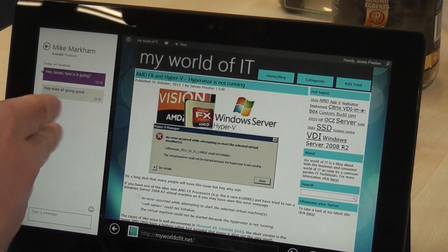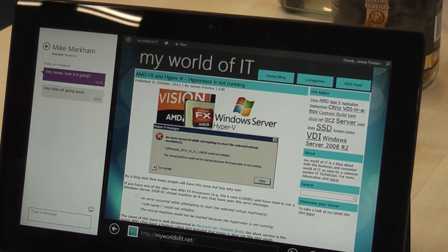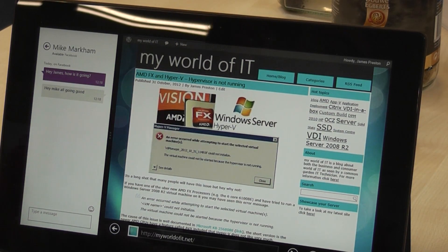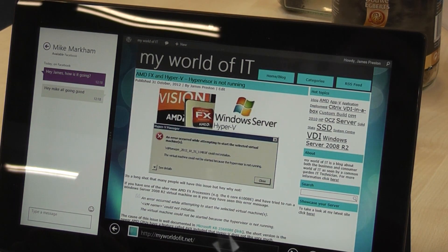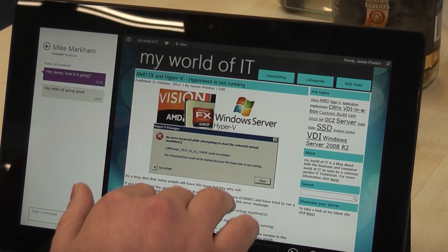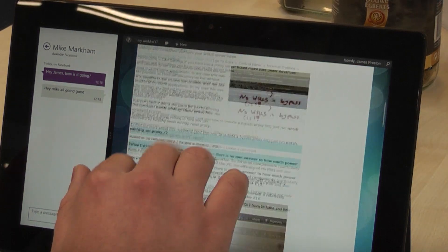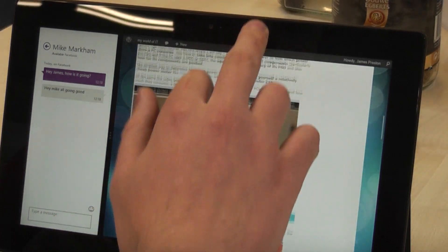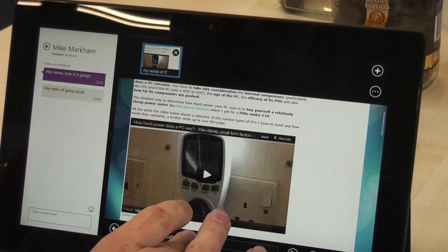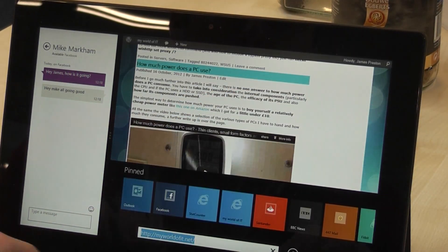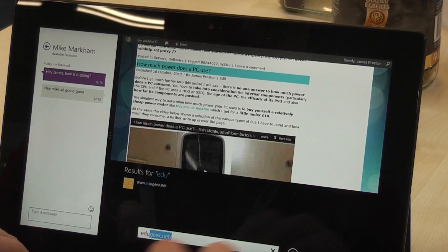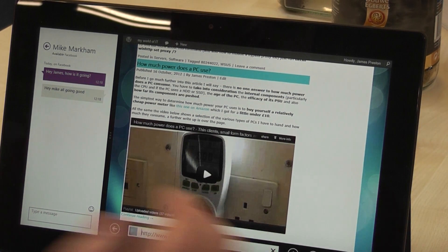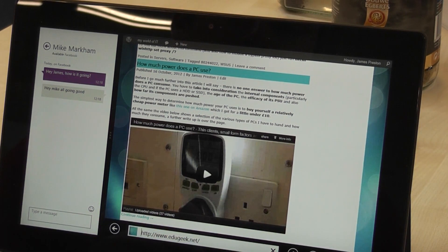So what I do is snap that messaging tile to the left-hand side whilst still being able to browse the internet, and that way I've got this proper multi-application running at the same time experience.